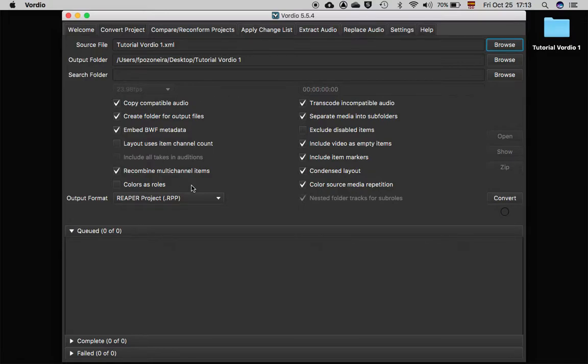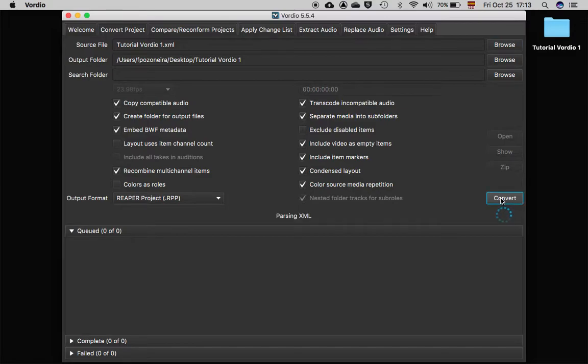The best results I've had have been with these options, so I recommend to select the parameters like this. Finally, just click Convert.